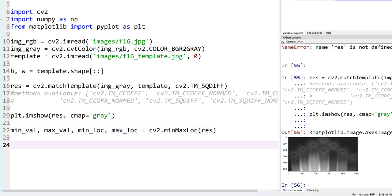So min, max, and you know, min, max, look, and res is our data set, our image over there. And I'm extracting minimum value, maximum value, minimum location, and maximum location.